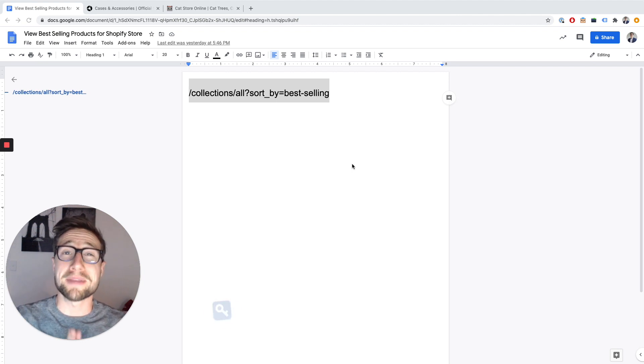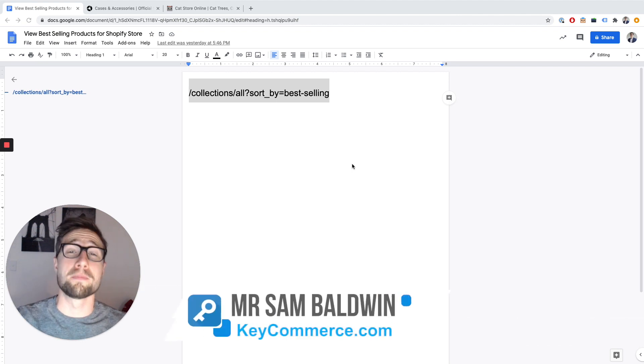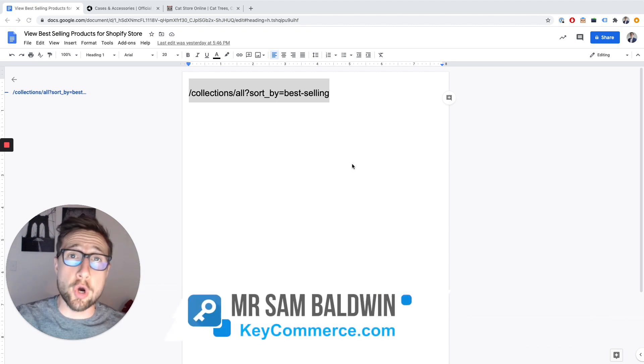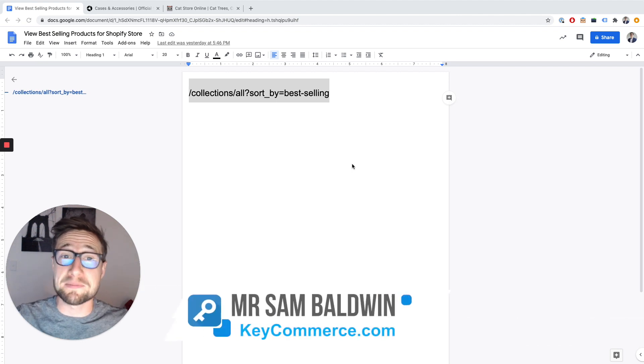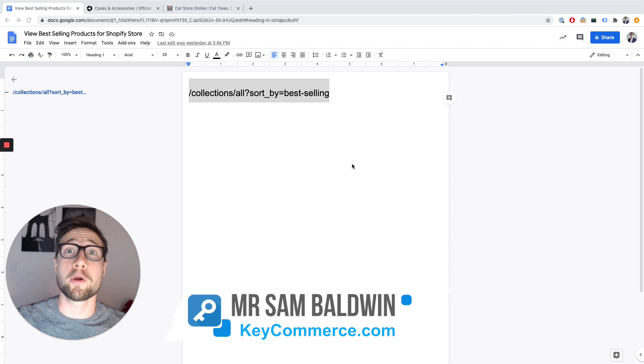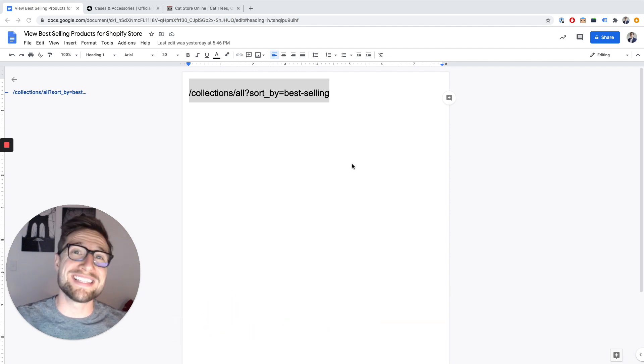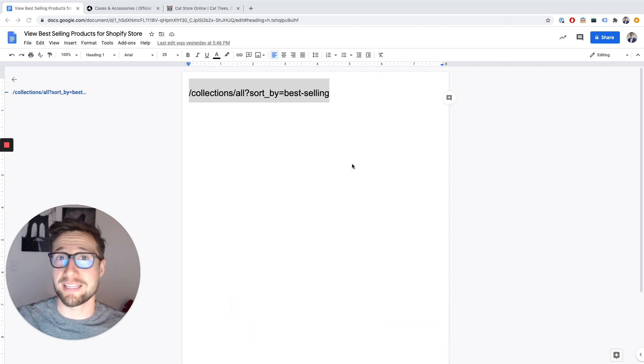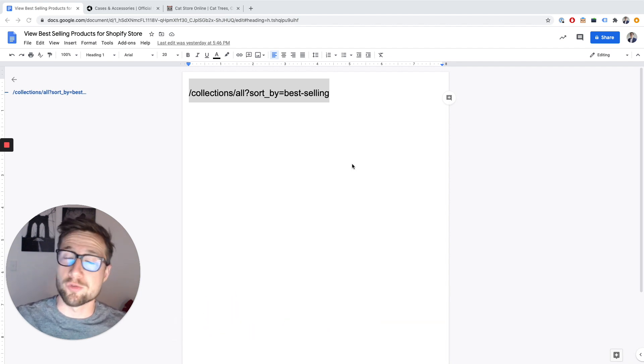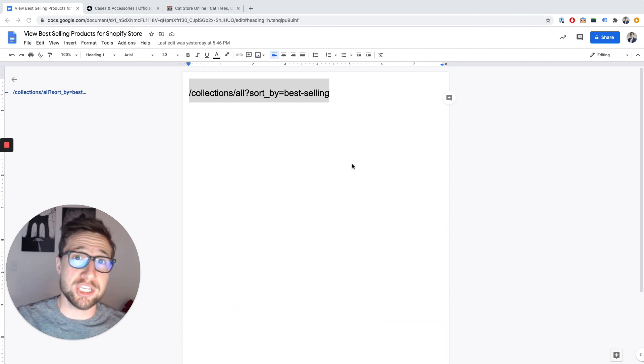Hey guys, Sam here from keycommerce.com. In this video, you're going to learn how to spy on your competitors' Shopify stores and see their best-selling products. It's a really simple strategy.